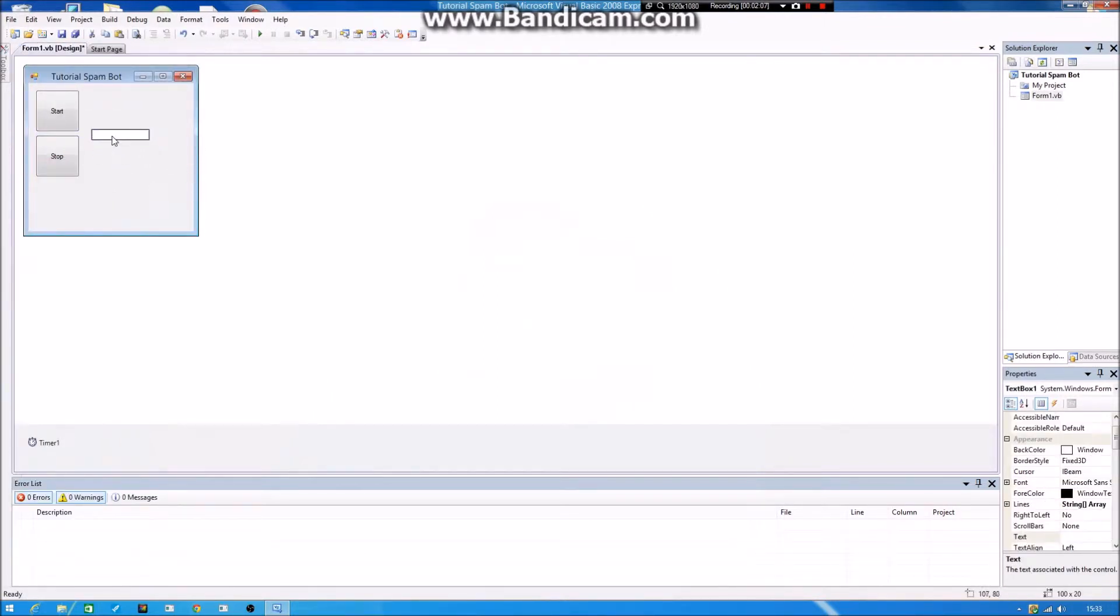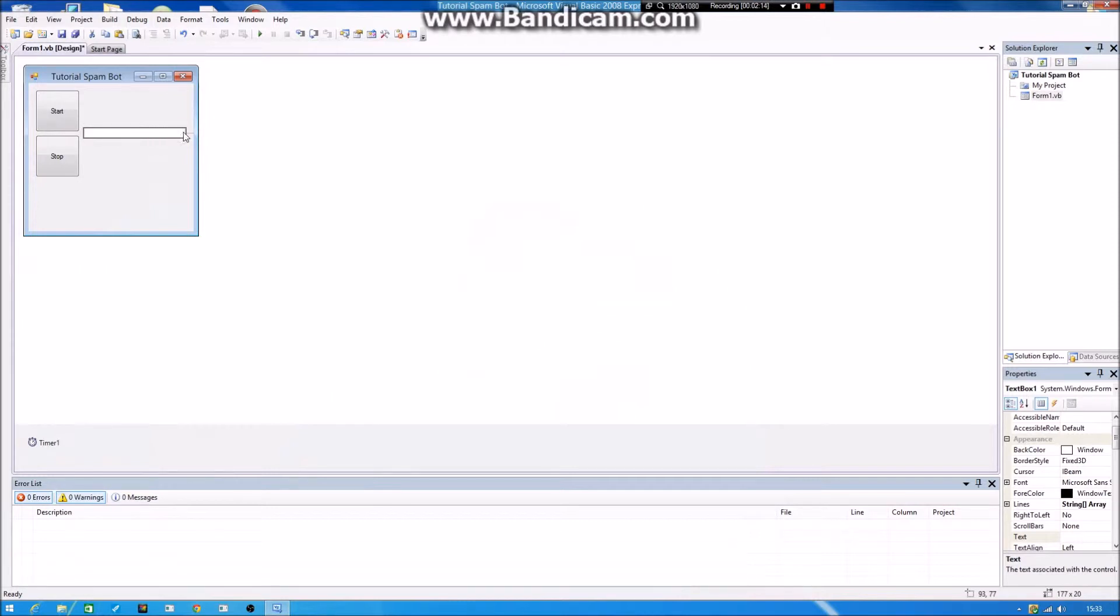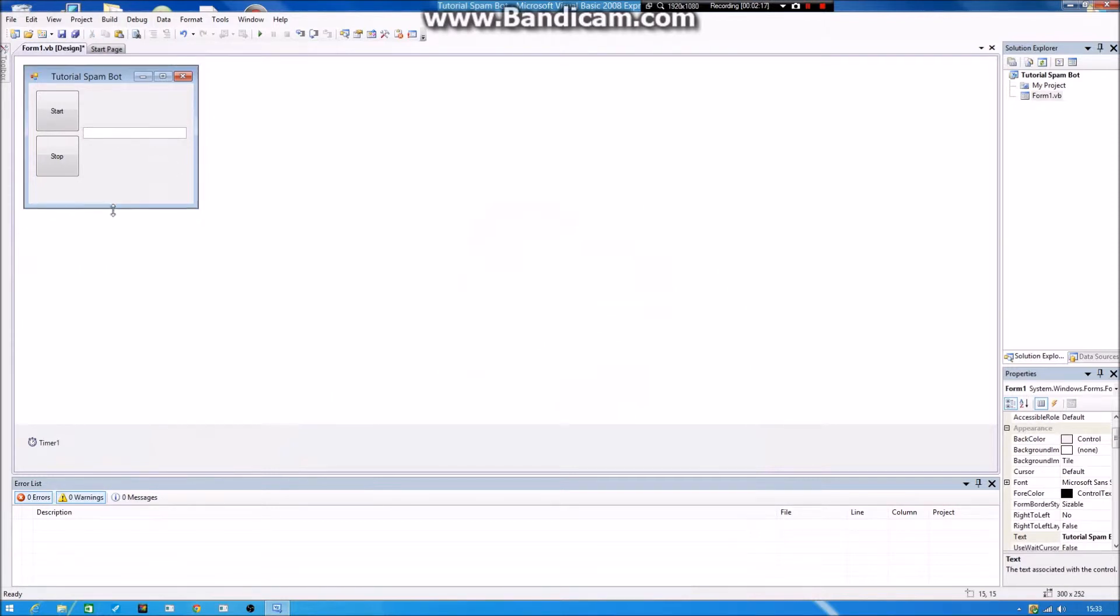So we set the text box right over there. And we do it bigger. And I'm going to minimize the application for a bit and do like that. So yeah, and now.